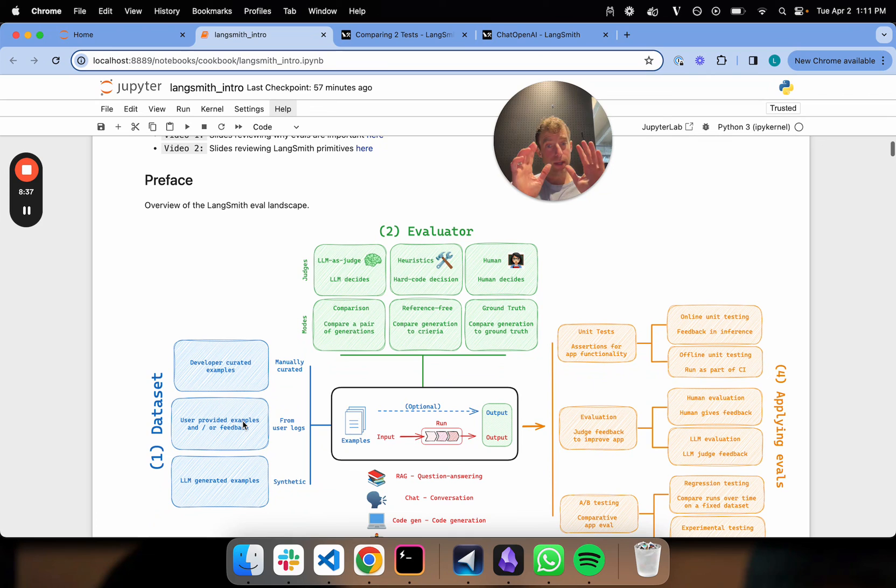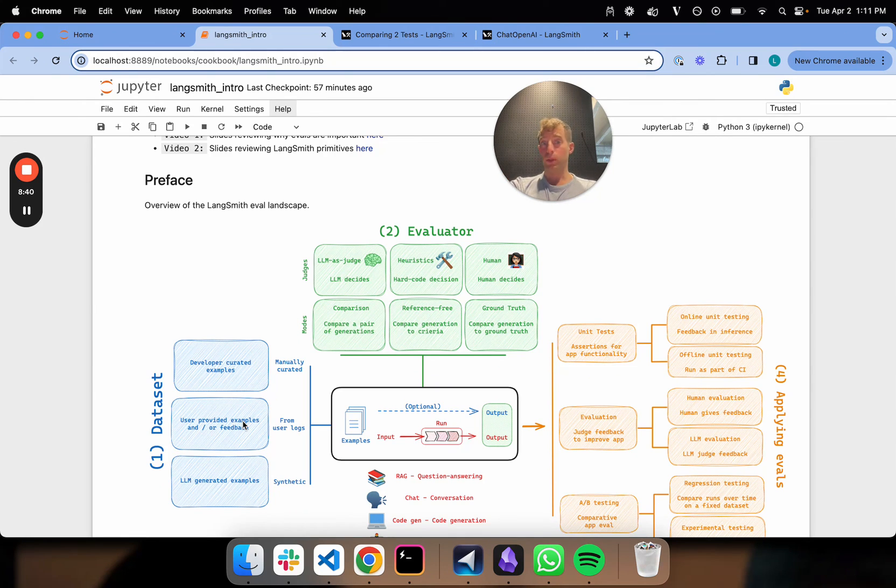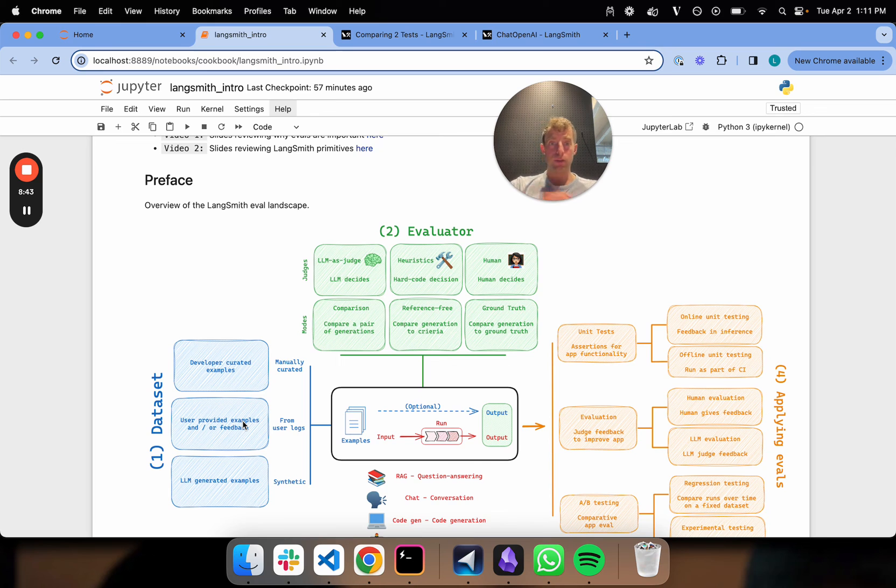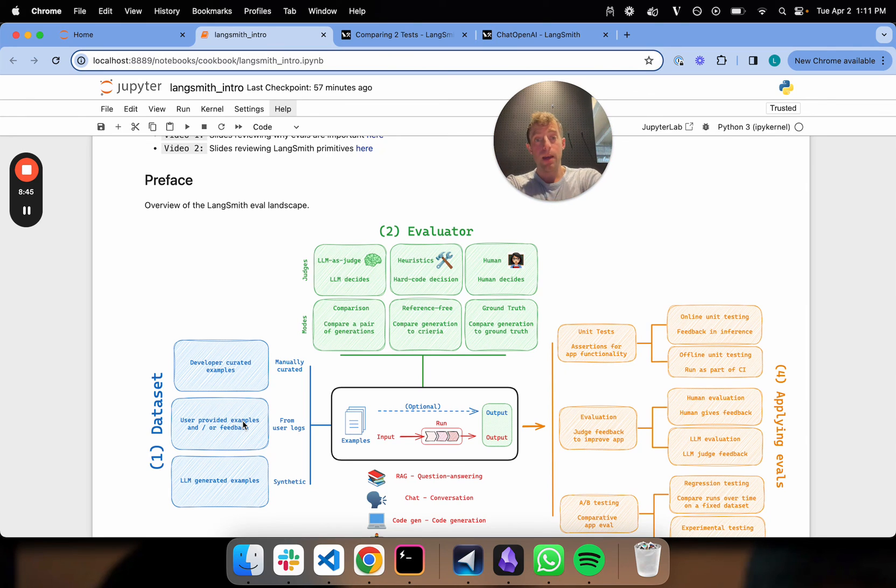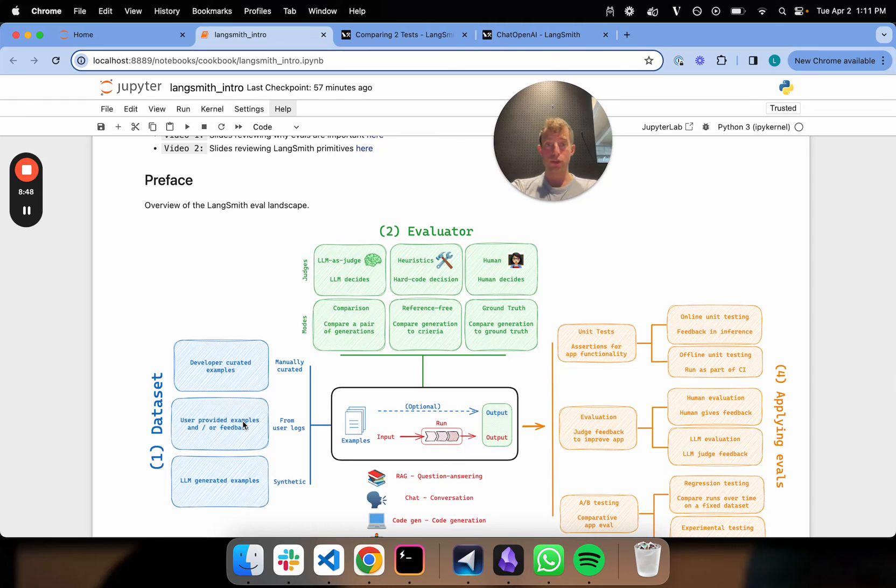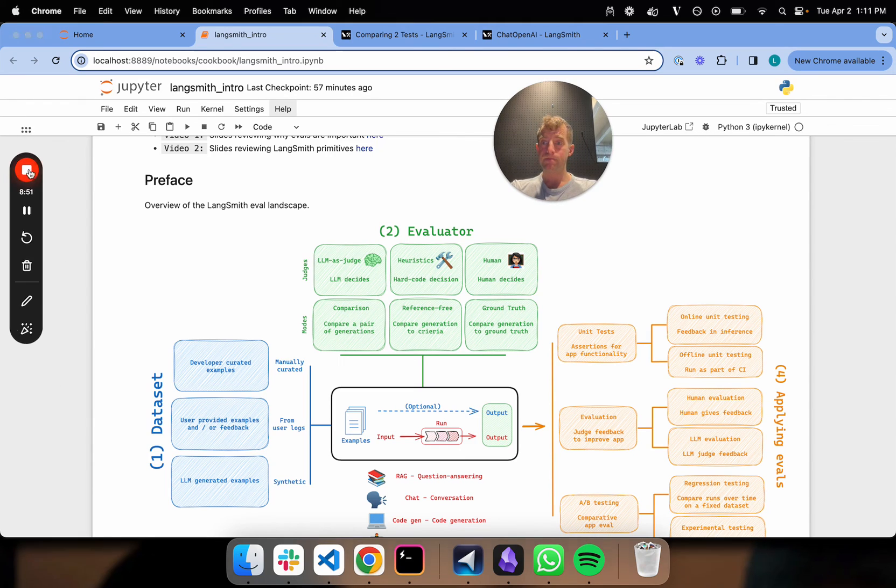This gives you the groundwork you need to do a lot of different things. Building custom evaluators and AB testing frankly covers a huge surface area of use cases. And we're going to do some deep dives following this. So stay tuned for additional videos. Thanks.